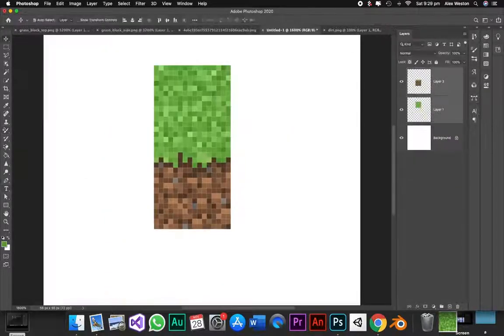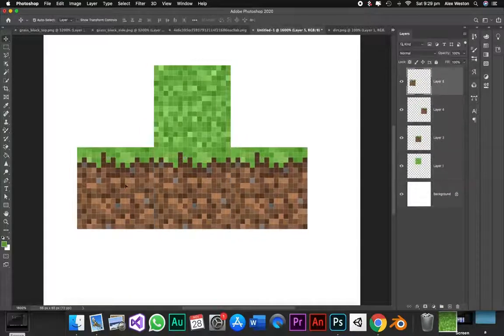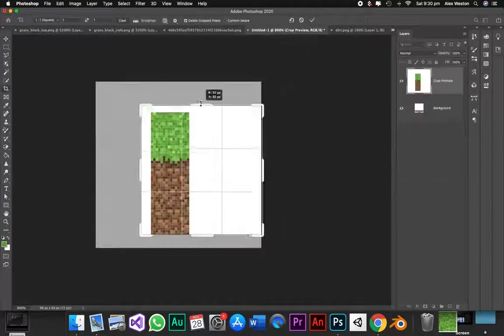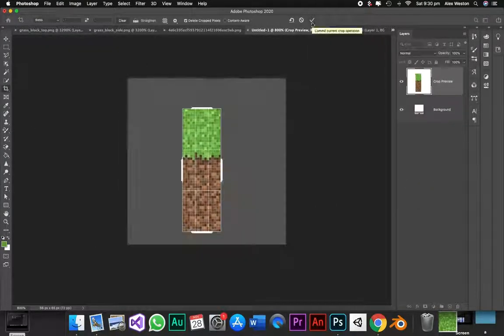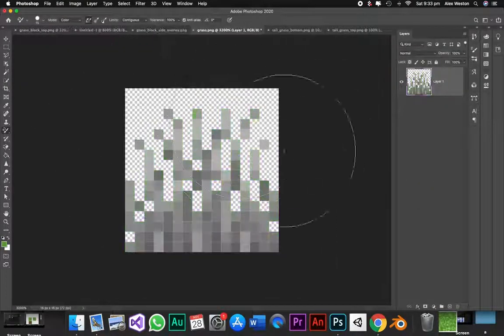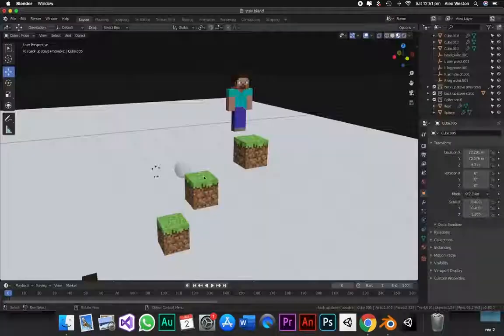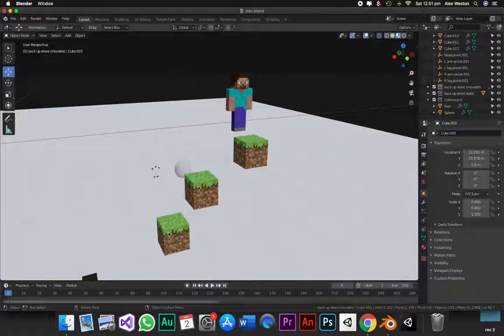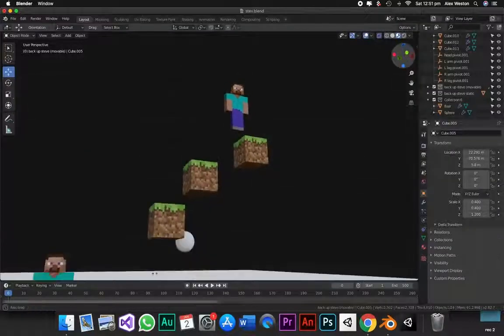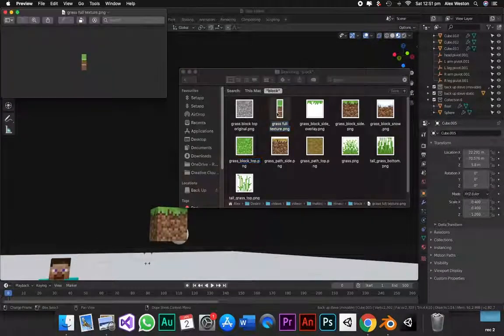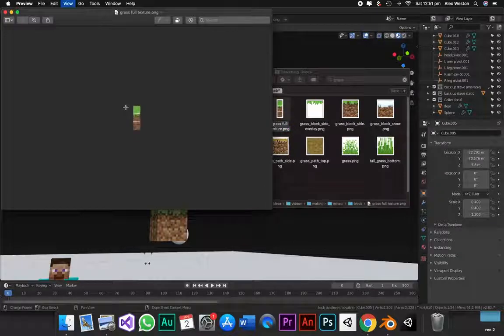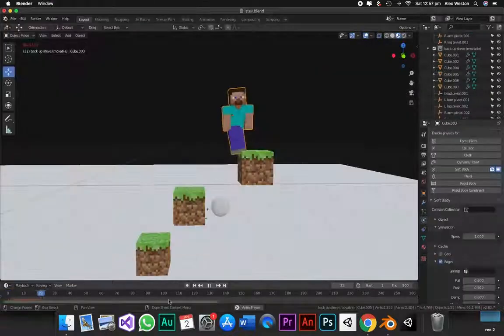And I also set up a full grass texture with the sides and the dirt. And finally I did the same with this grass. So I slapped them into Blender and that looked real nice. Then all I had to do is give them collision and that just works.